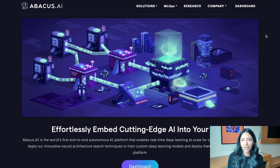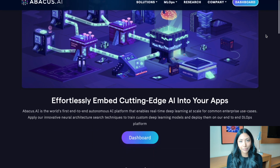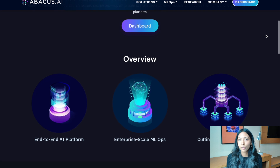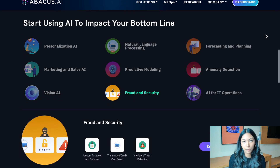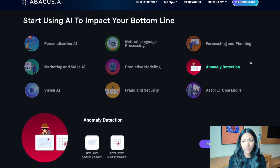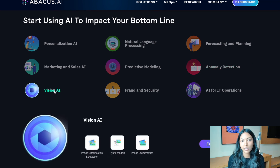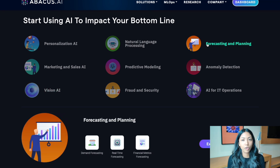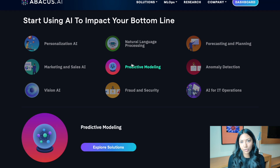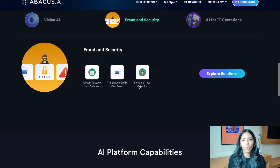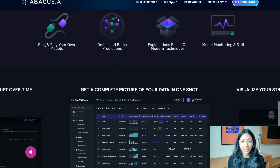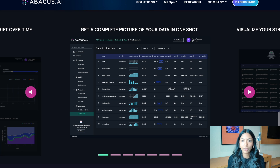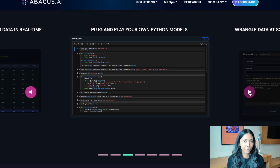We are going to be doing all of this on Abacus AI's platform, which is an online platform where you can build a fully end-to-end machine learning project and pipeline. This tool is extremely useful and is already being used by a lot of machine learning engineers in top tech companies for building technologies such as computer vision, natural language processing, and time series forecasting.